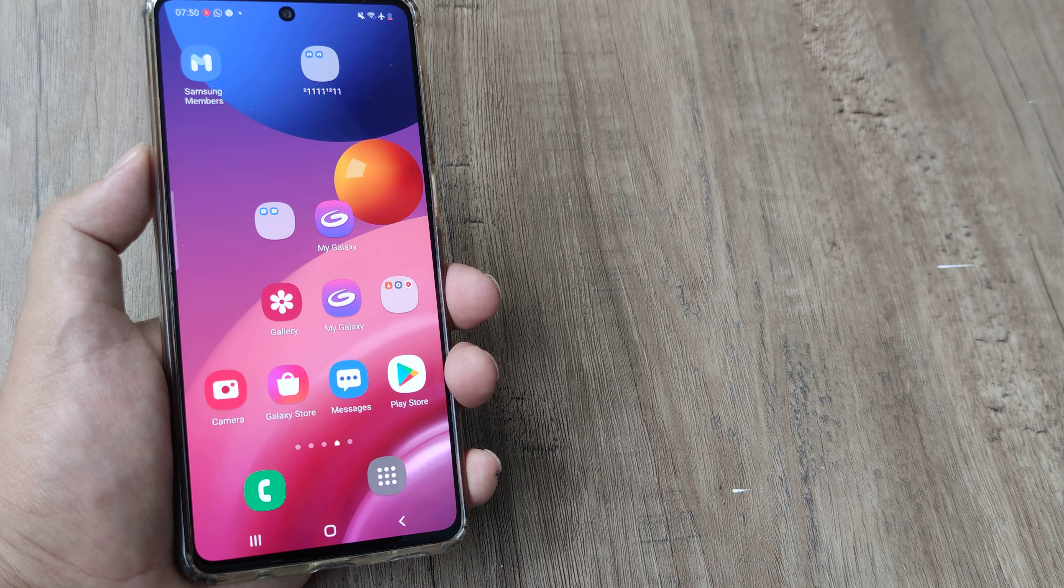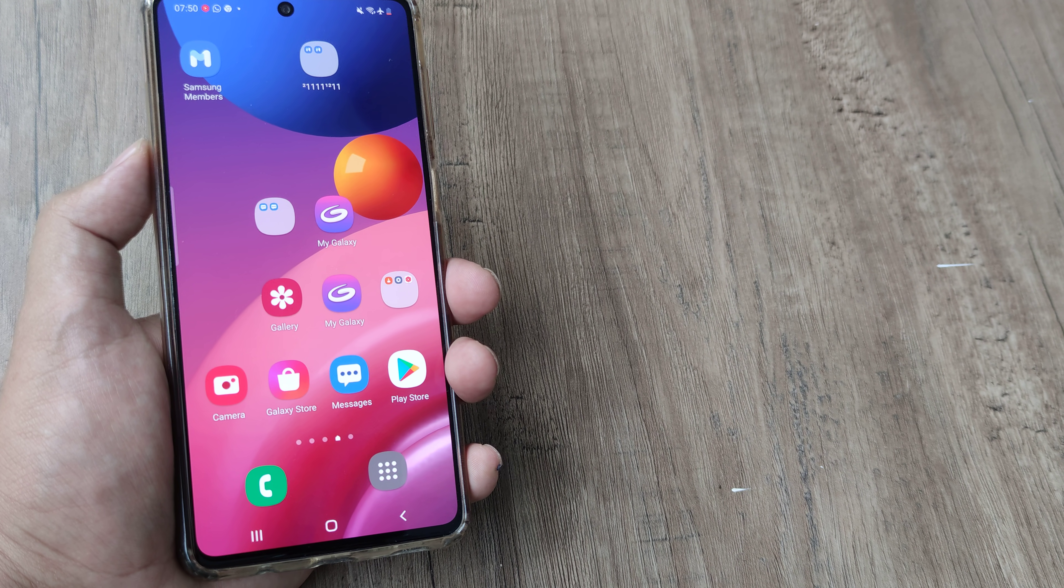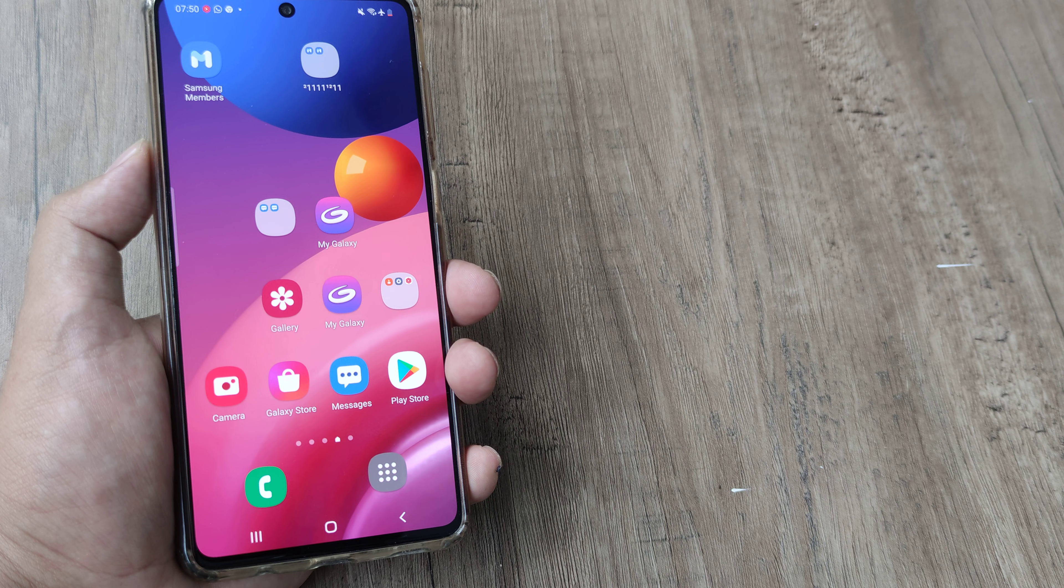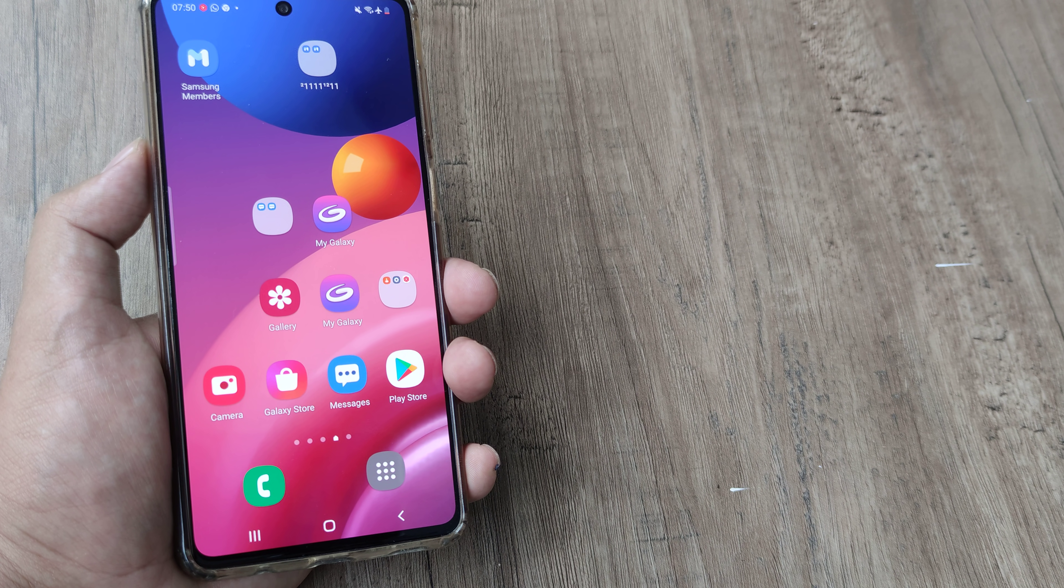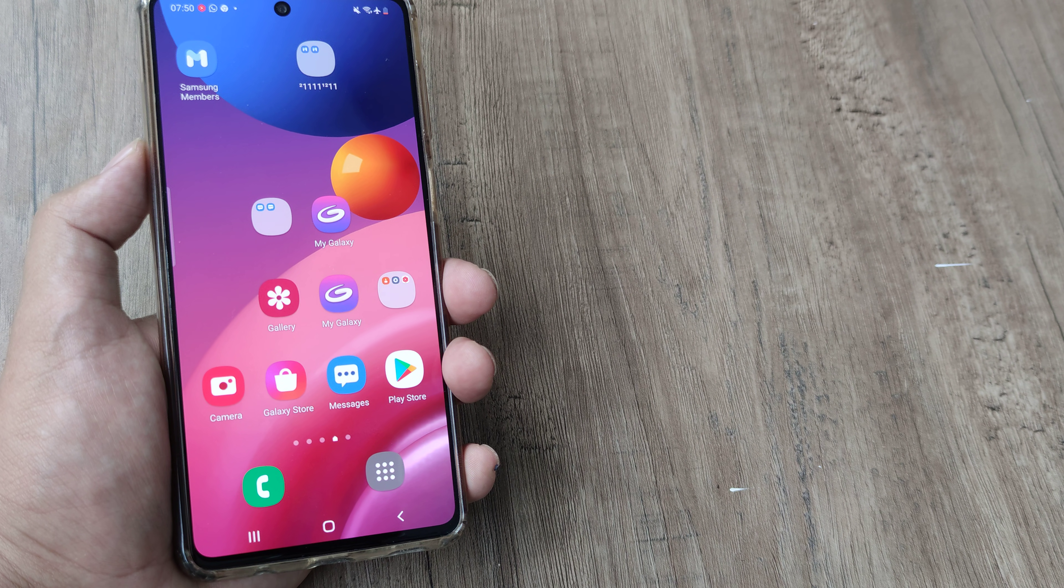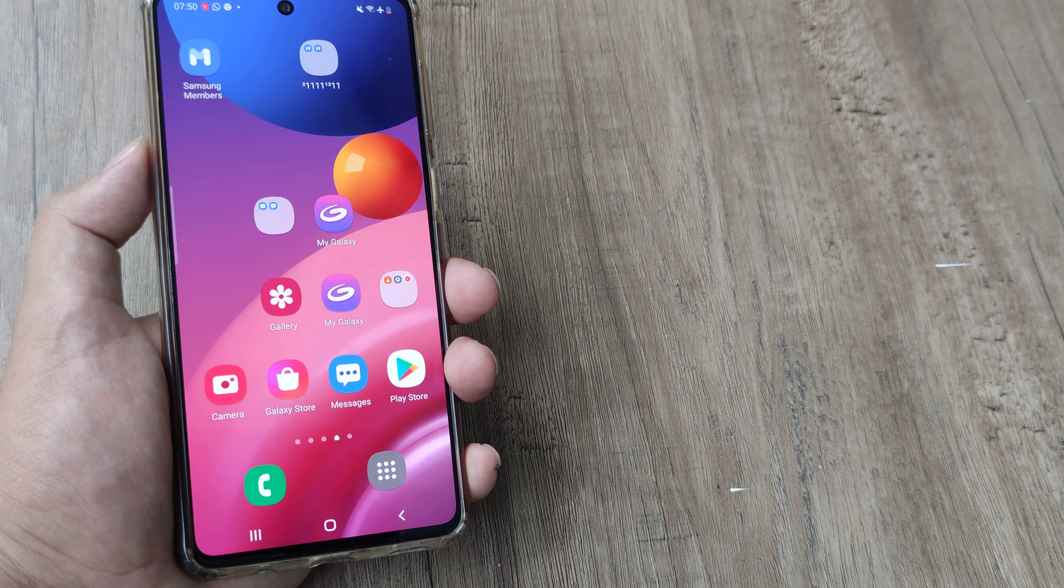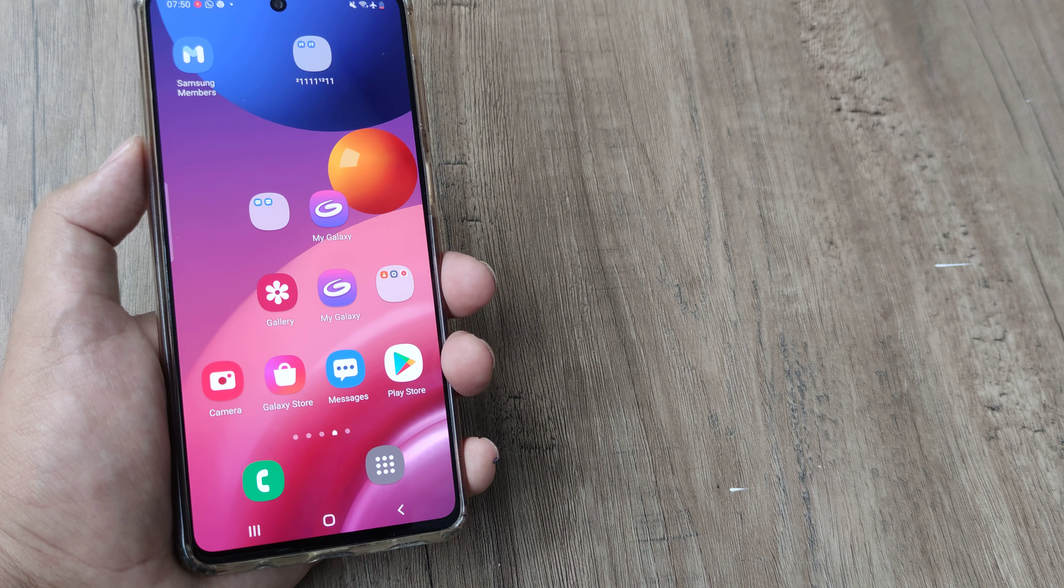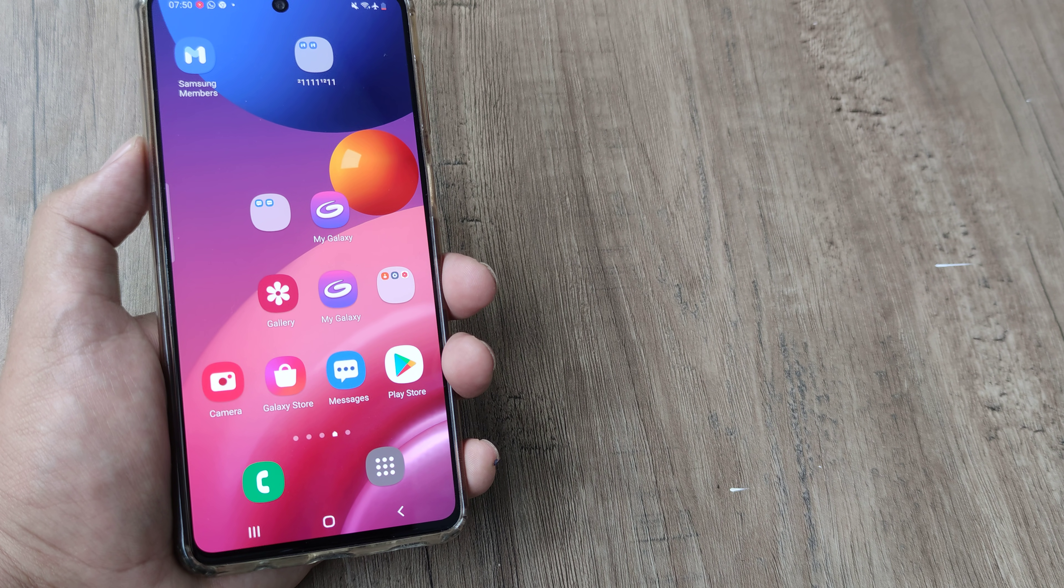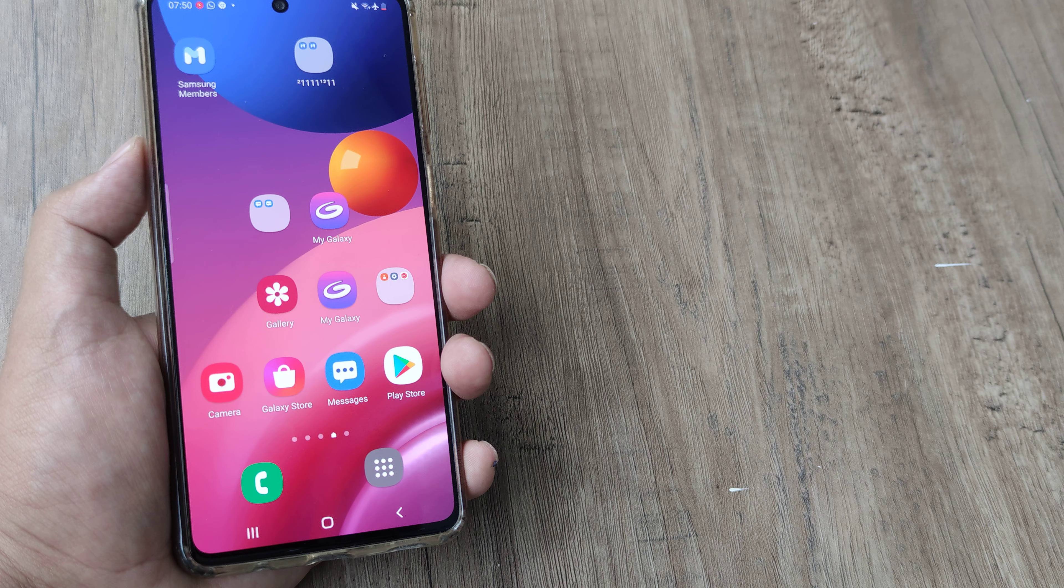We have shown this same thing on the OnePlus Nord earlier. If you have a different device and want us to show the process, let us know your device and we will be doing the same. I know many people want to hide PUBG from their parents or something like that. So this trick can come in helpful.